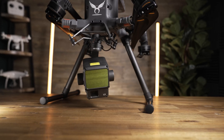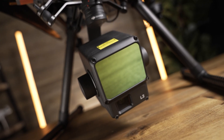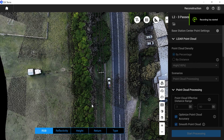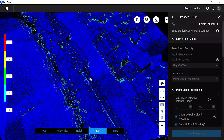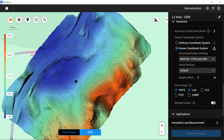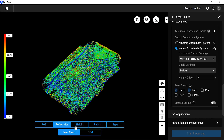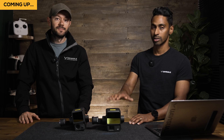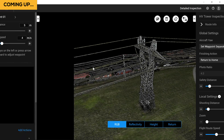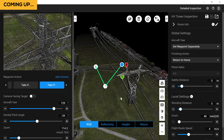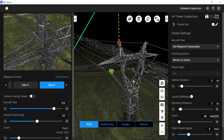We're going to talk about the hardware, the software, the main upgrades of the L2, and the best use cases for this unit. Also, if you stick around to the end of the video, we're going to show you a secret process that not many people are aware of, so hang around for that.